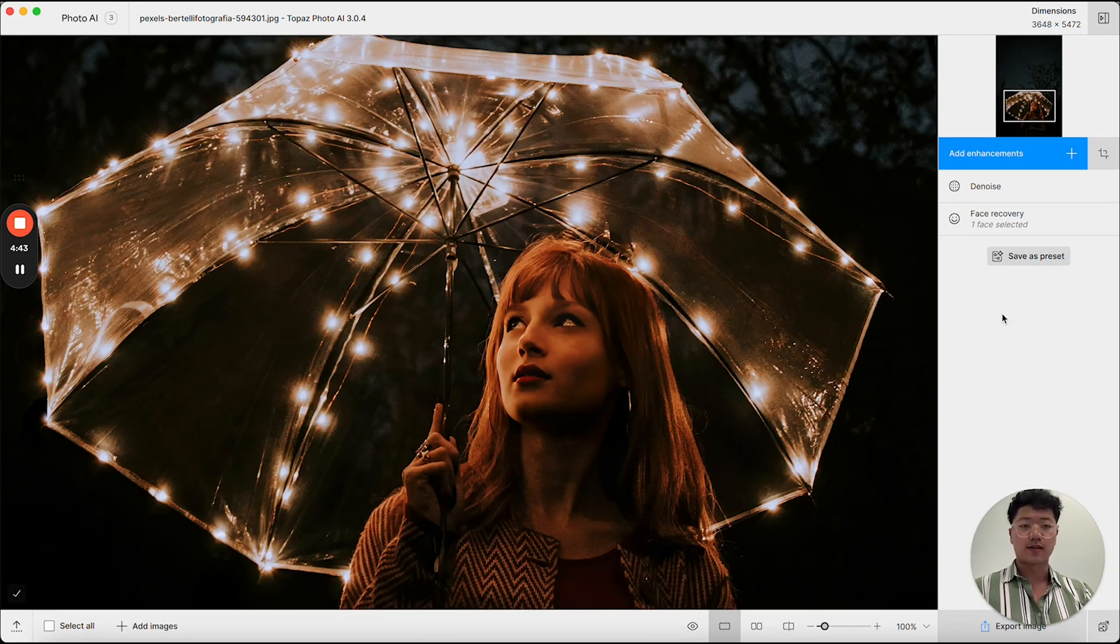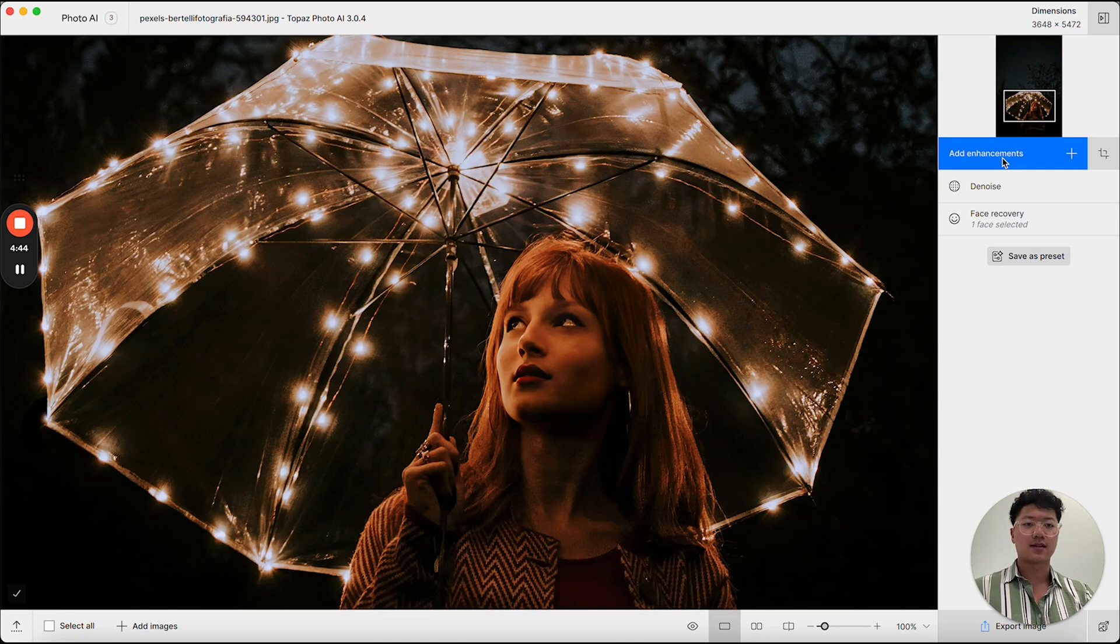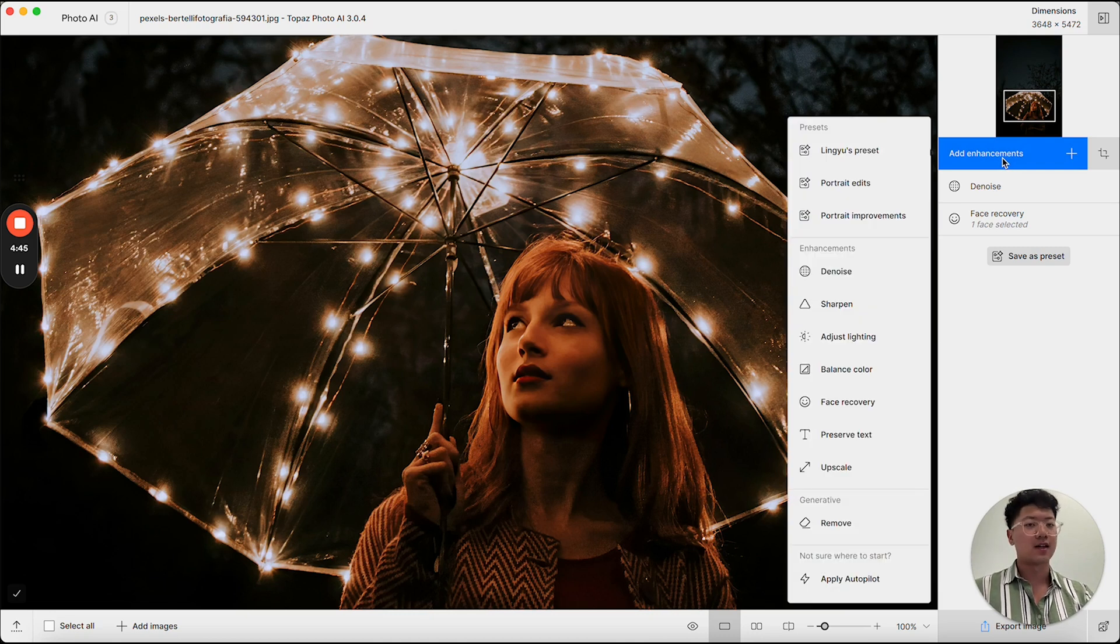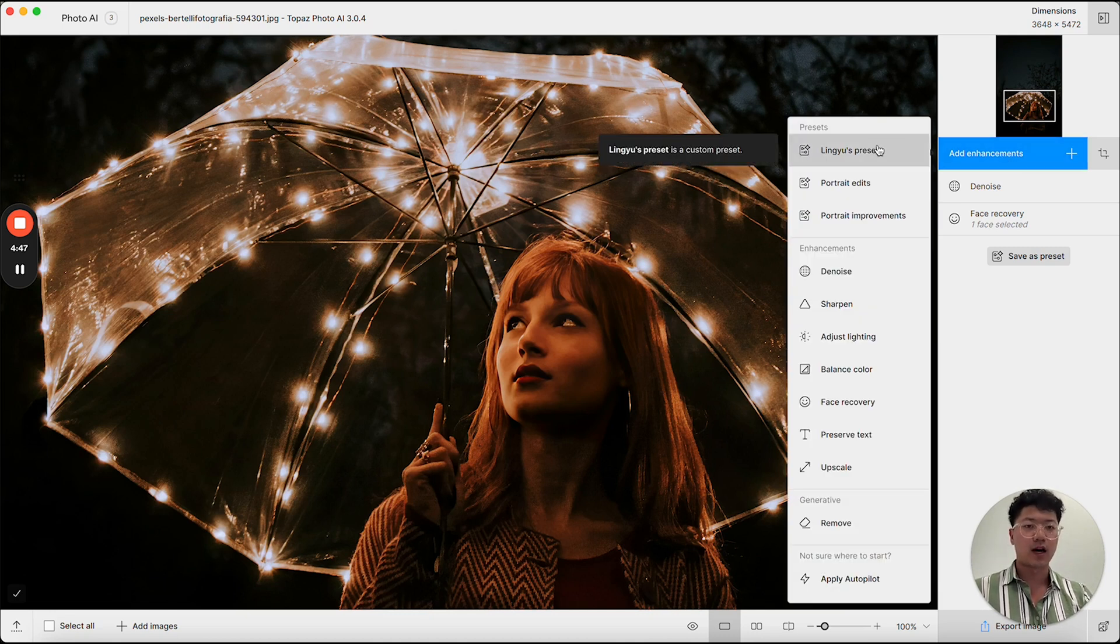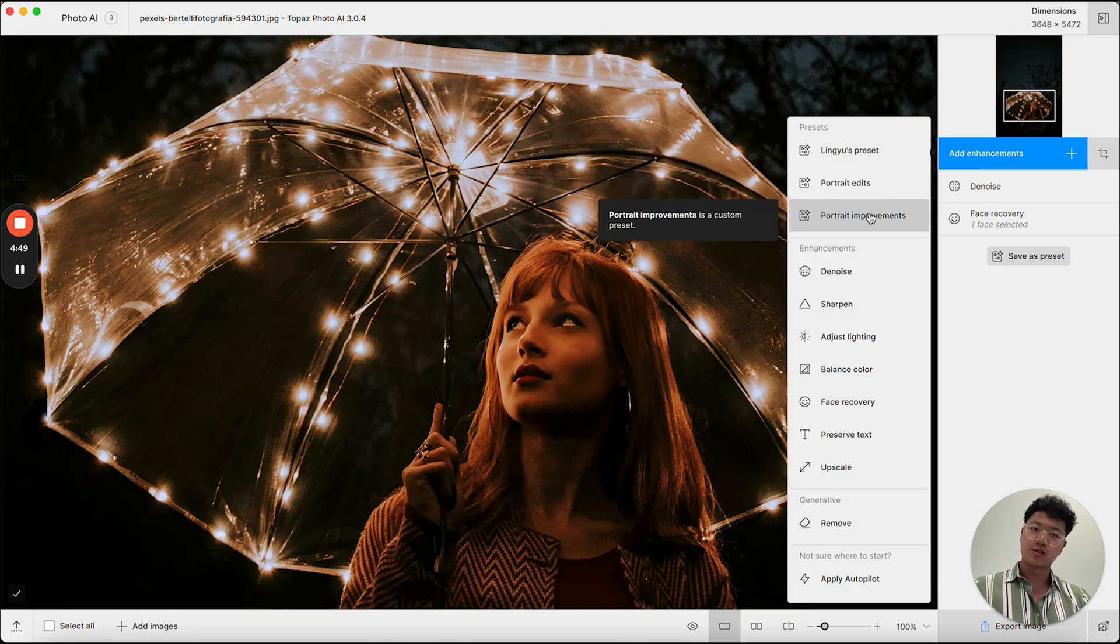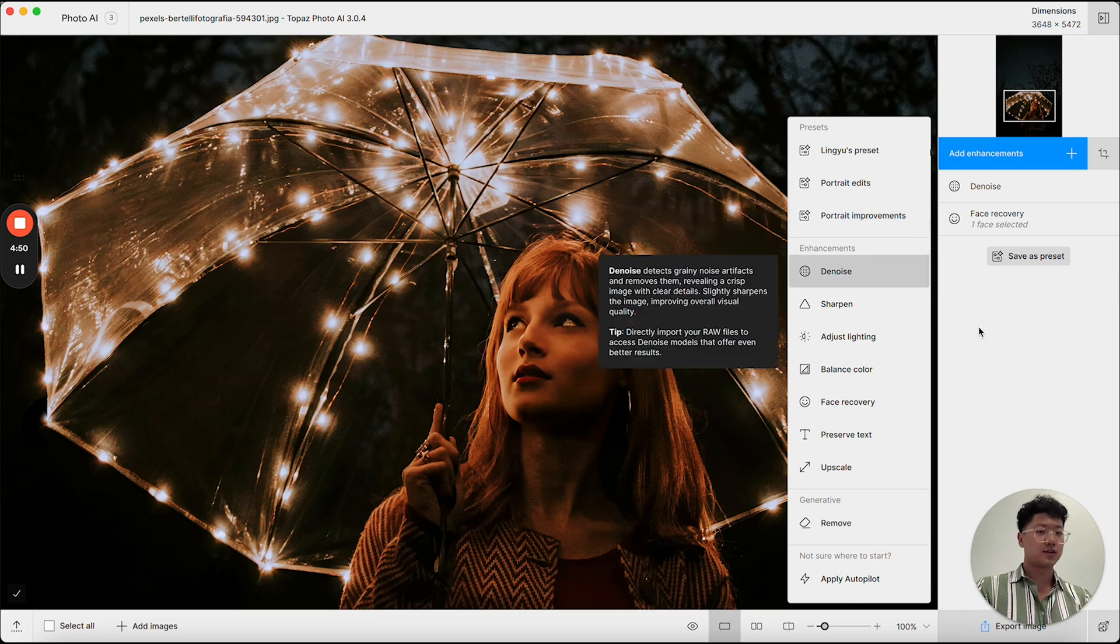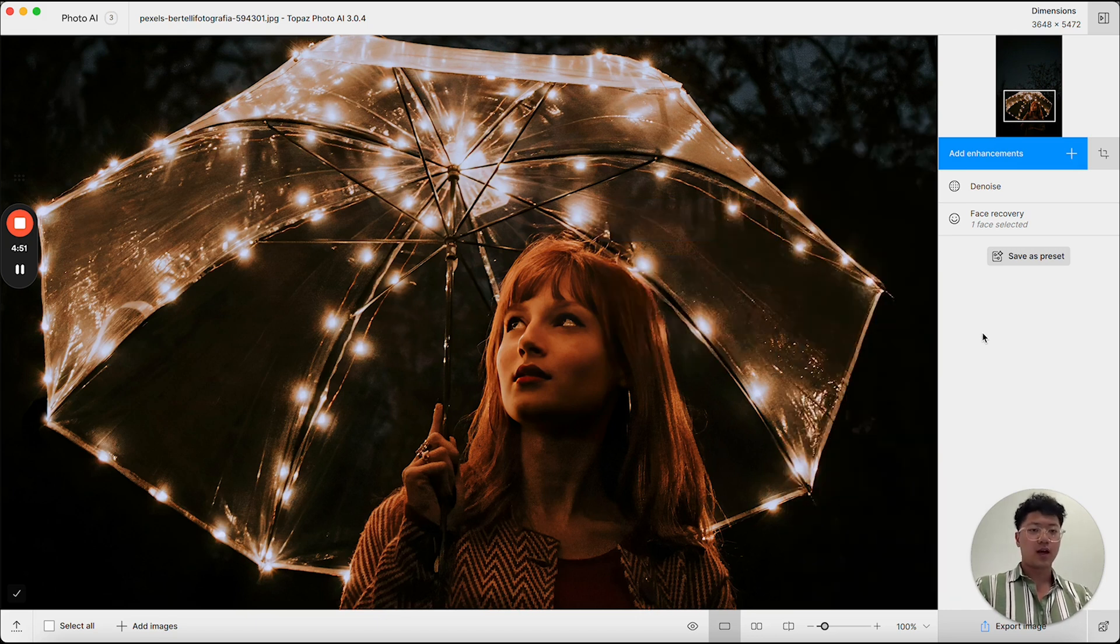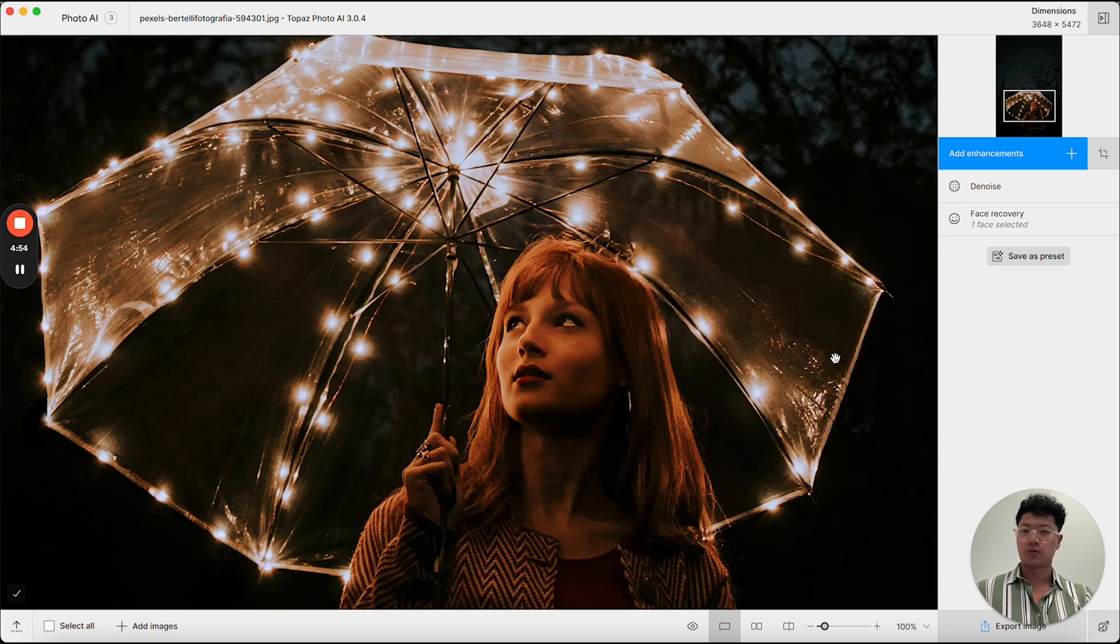And once you have a preset saved, you can access it from the add enhancements tab. You'll see here I have the portrait improvements preset already listed. And I can even use this on other images in a batch.